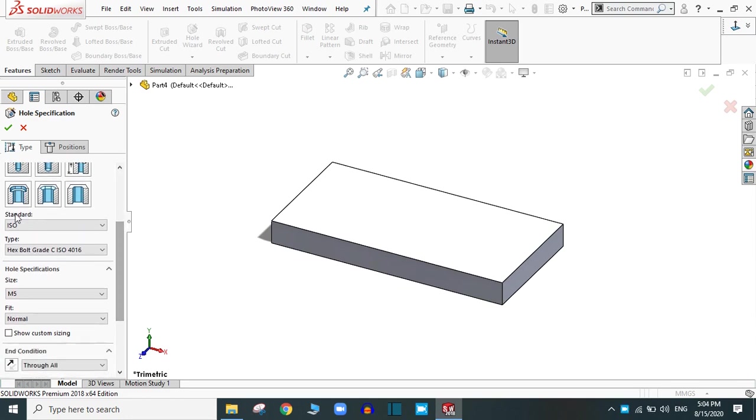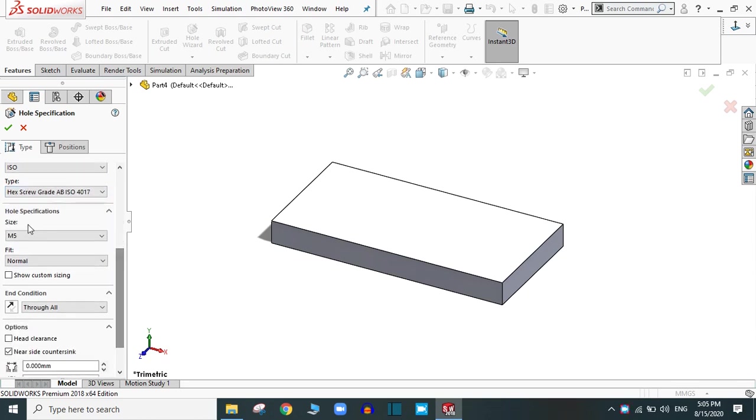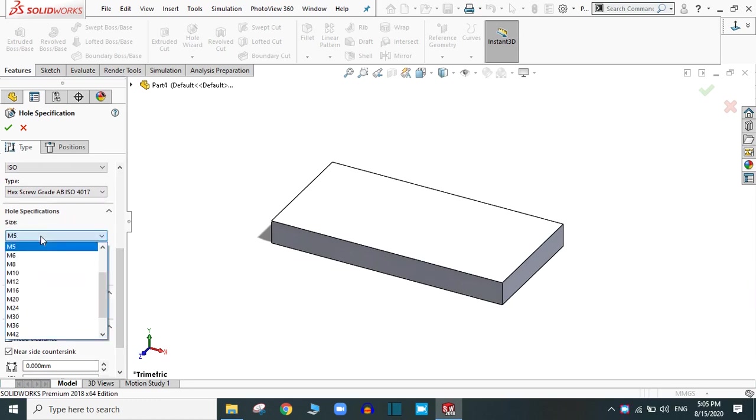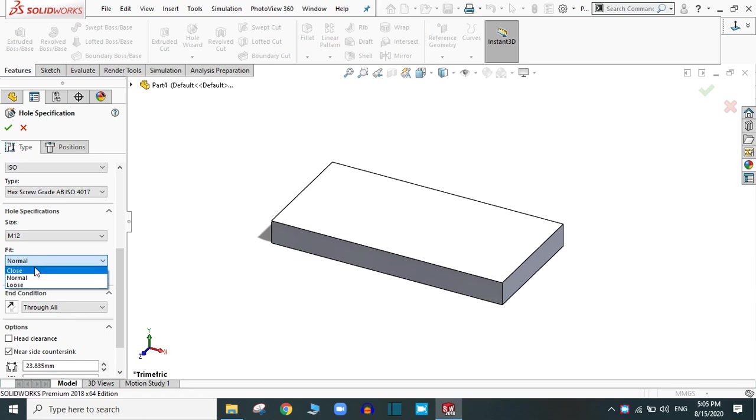Standard is ISO. Select a type of the hole, a hex screw. Now, here is the specification for the hole. Let's select the size M12 and three types of fit: close, normal and loose. Select normal.